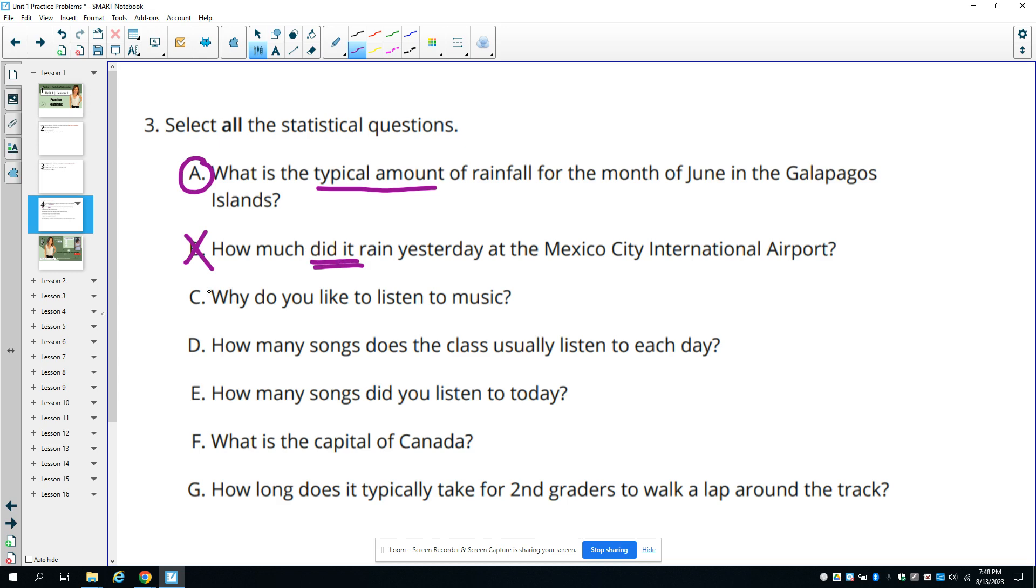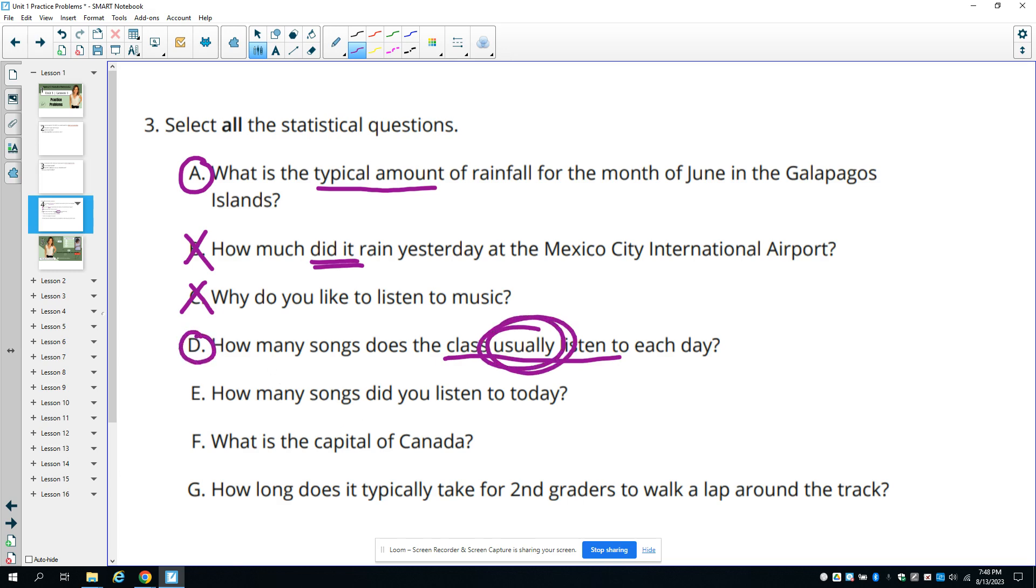C, why do you listen to music? That's not numerical answers, so that's not a statistical question. D, how many songs does the class usually listen to each day? Usually is not exactly, so that's going to have variability.